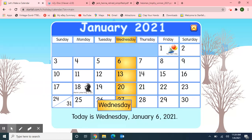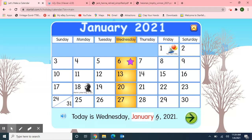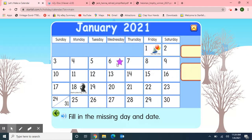Great job! Today is Wednesday, January 6th, 2021. And if today is Wednesday, then yesterday was Tuesday. And if today is Wednesday, what will tomorrow be? Tomorrow will be Thursday. That's right, Thursday. So today is Wednesday, January 6th, 2021. I'll pick up the day of the week — Wednesday — and the date — Sixth. Great job!